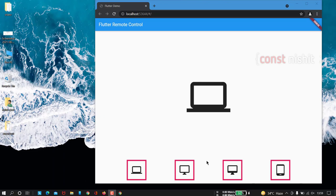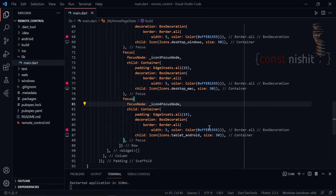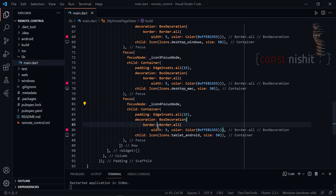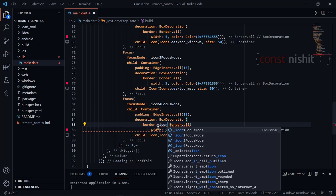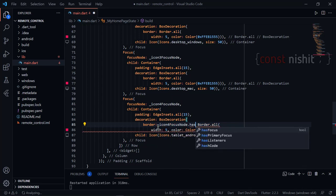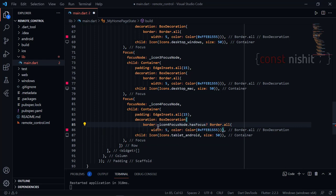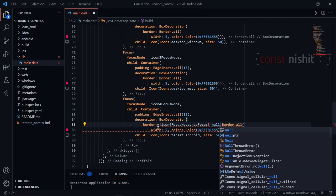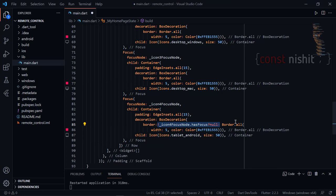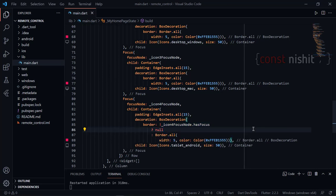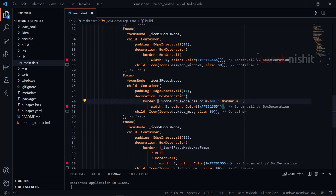I also need to get the focus on start. As you can see nothing has changed because the border doesn't disappear. So I can toggle it — if the icon's focus node has focus then we show the border, otherwise we show null. I am going to do this for all nodes. I will show null if it doesn't have focus and show the border if it does.